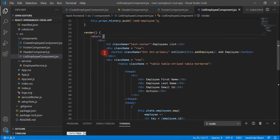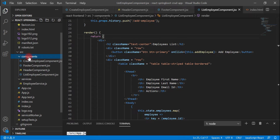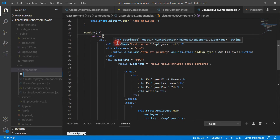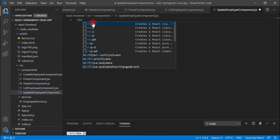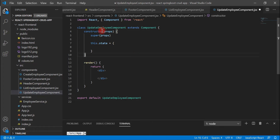Let's go ahead and create a new React component called Update Employee Component. Go to the components folder and create a file called UpdateEmployee.jsx. Within this file, let's use a React snippet to create a React class component — I'll use the RCC React snippet command to generate it.